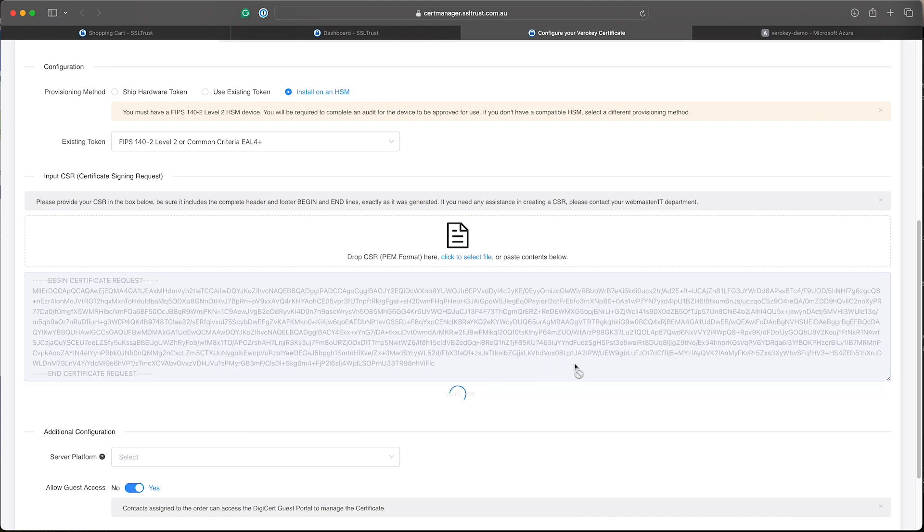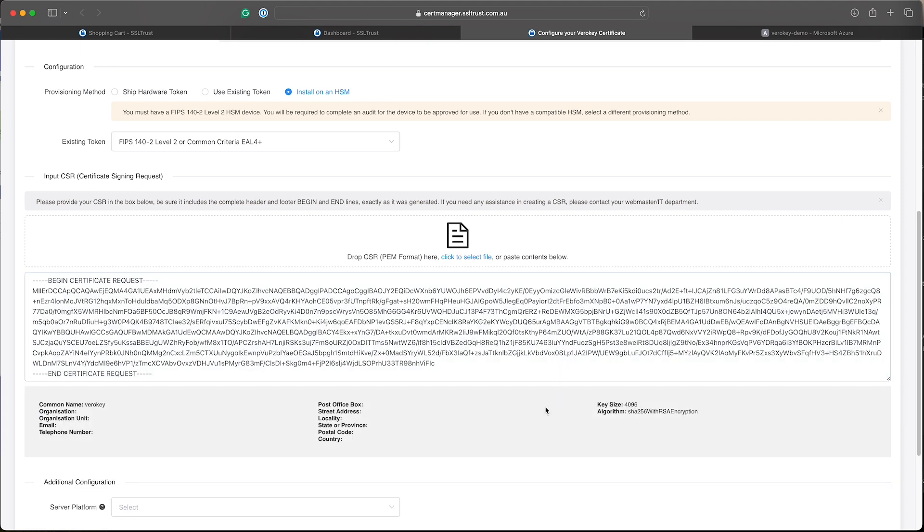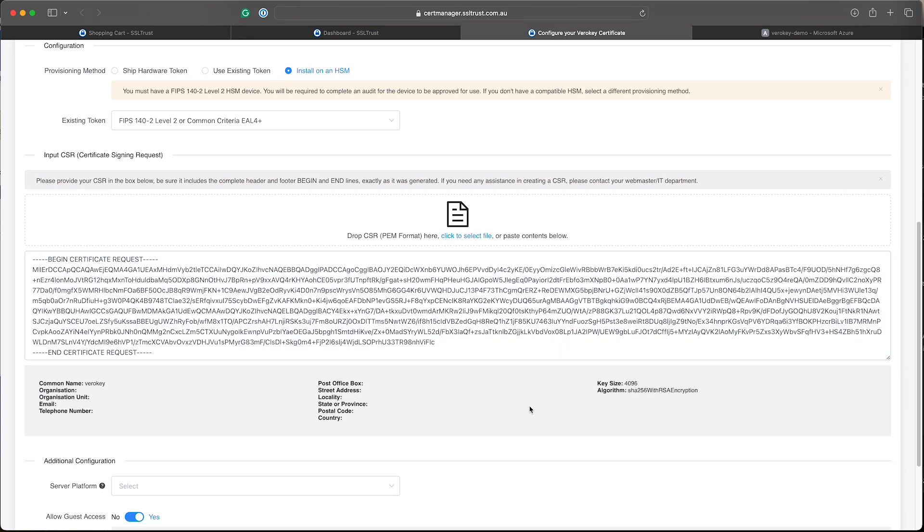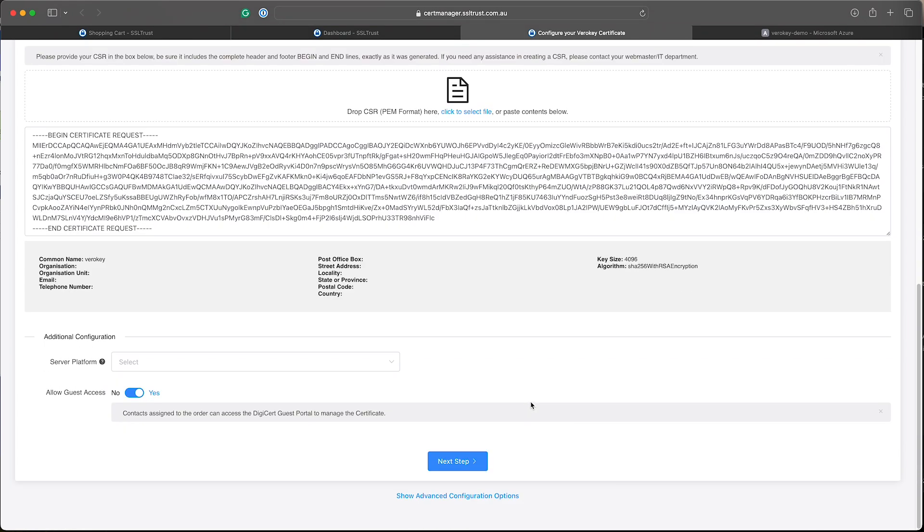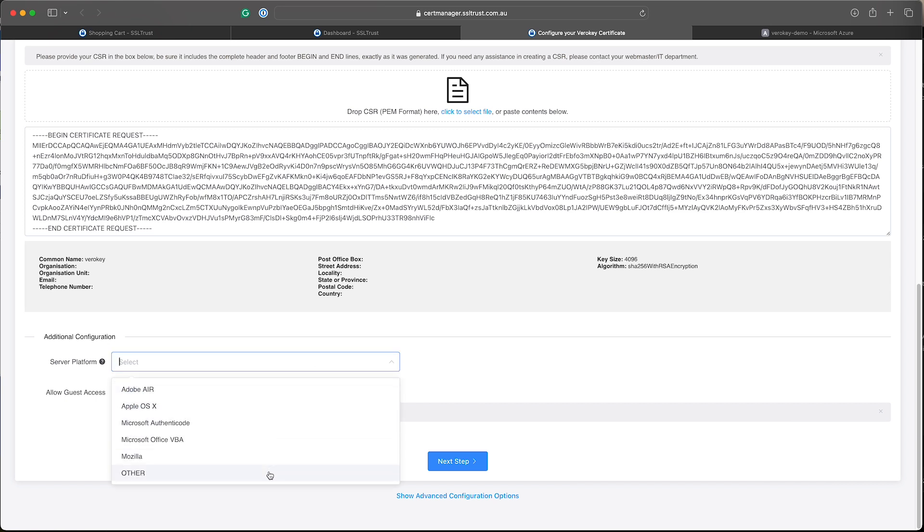And that's verified and all good. Now the server platform here, this won't actually make a difference on the certificate issued. So we'll just select other here and we'll continue through to the next step.